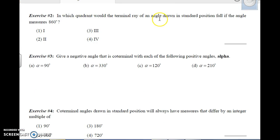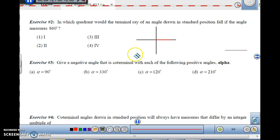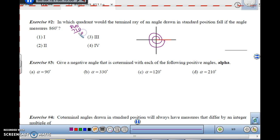In which quadrant would the terminal ray of an angle drawn in standard position fall if the angle measures 860 degrees? Since it's positive, I go counterclockwise starting from 0. One revolution is 360 degrees, a second revolution is 720 degrees. So 860 minus 720 equals 140 degrees remaining. Going another 140 degrees past 720 — with 90 degrees being the boundary — 140 degrees ends up in quadrant 2.